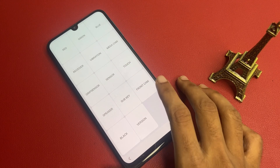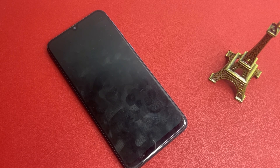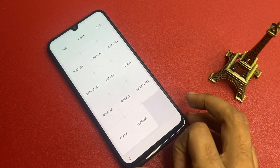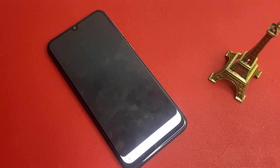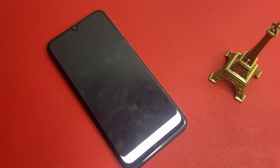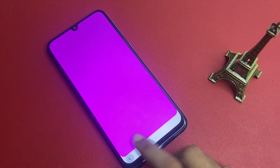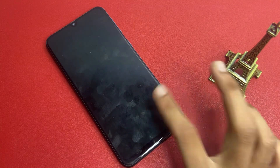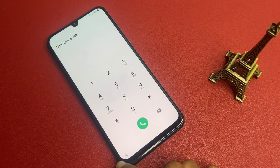Go to the sub-key option and click the back button. Again open the testing menu and go to the sub-key option. Click the back button, then again open the testing menu and go to the sub-key option. Click the back button repeatedly and go back to the black option.